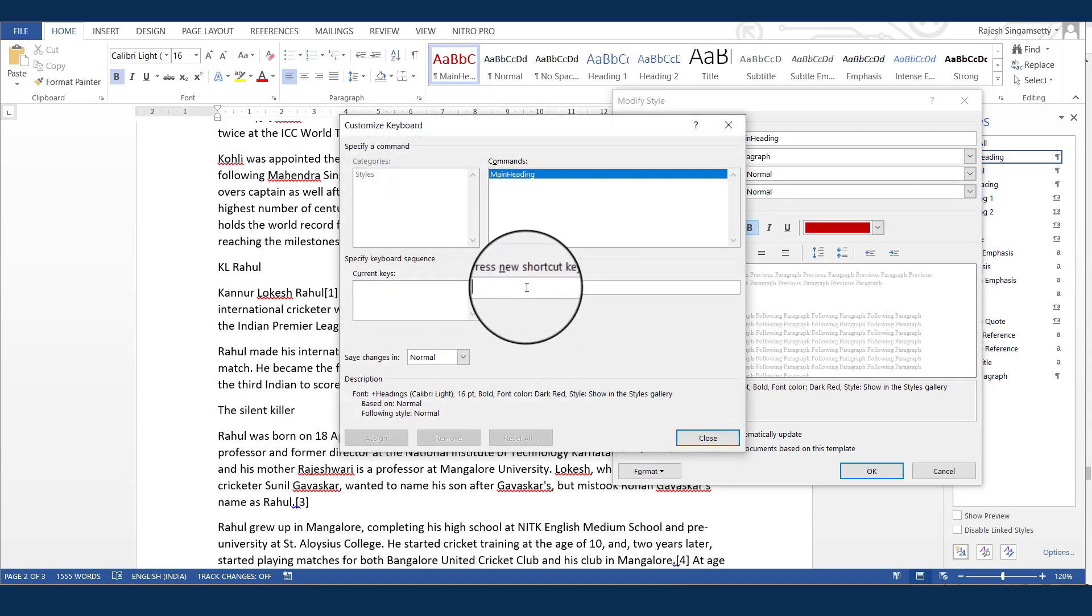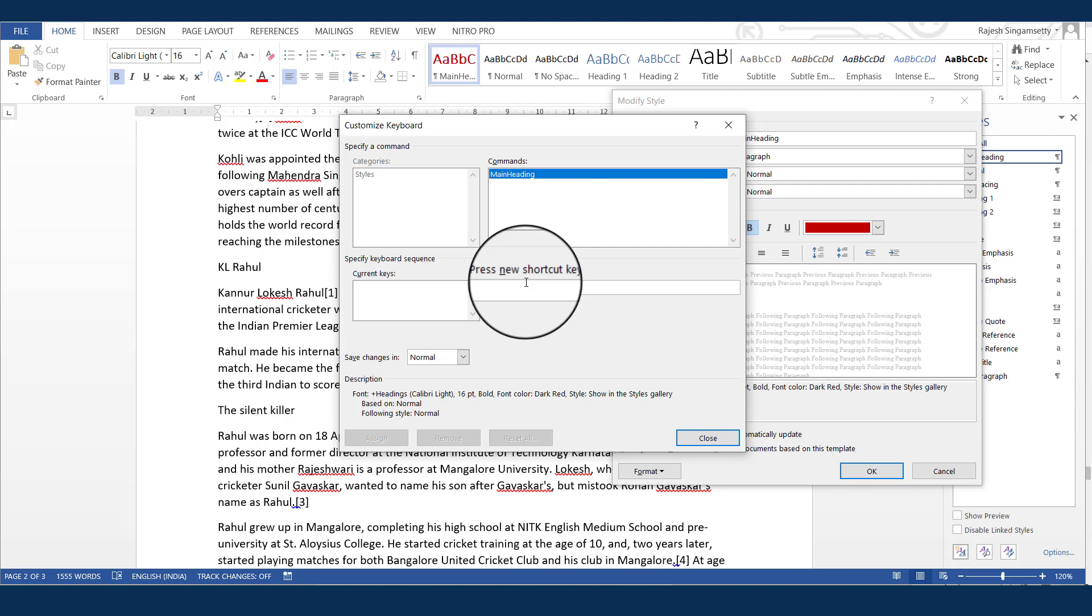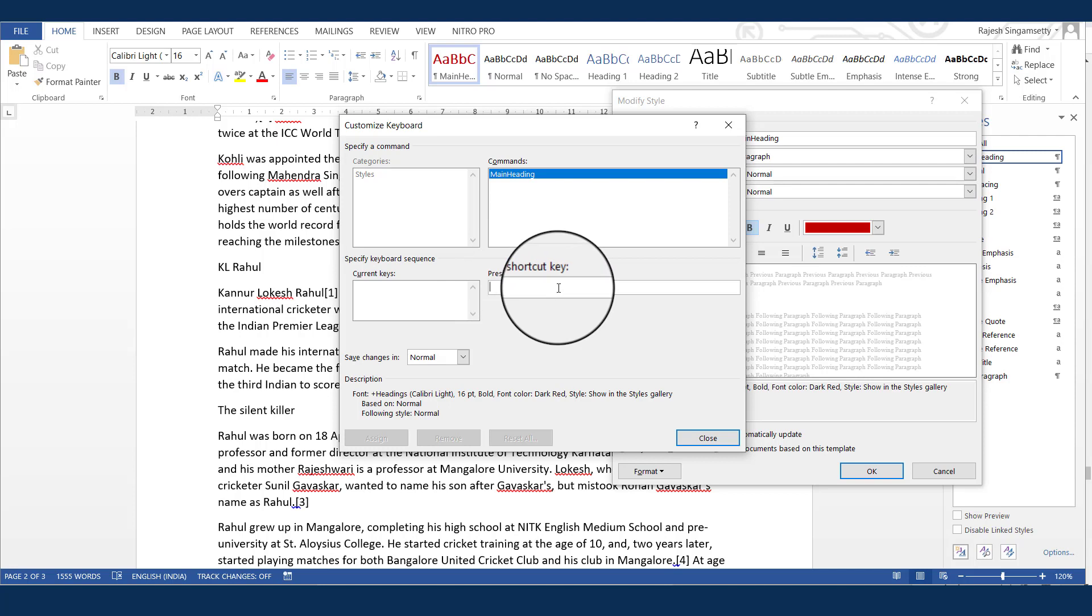What we need to note is, we should not assign any shortcut key with a combination of Control. Because, the Control A to Control Z and Control 0 to Control 9 is a predefined shortcut key for performing couple of events. Now, what I do is, click and press new shortcut key. And I will assign with a combination of Alt and M.